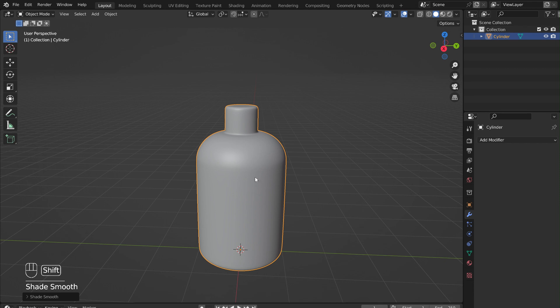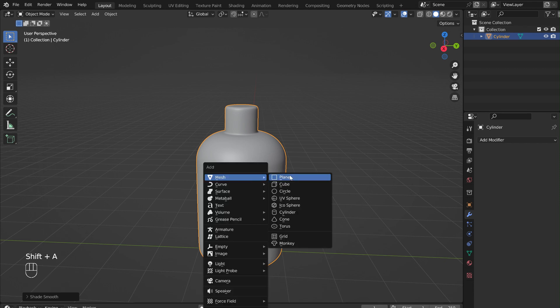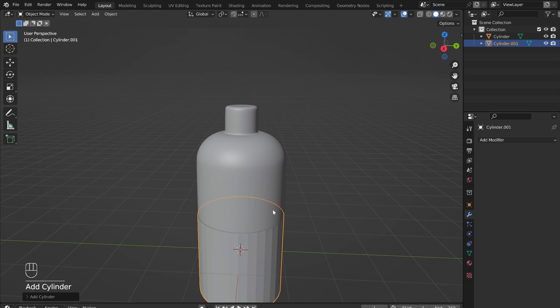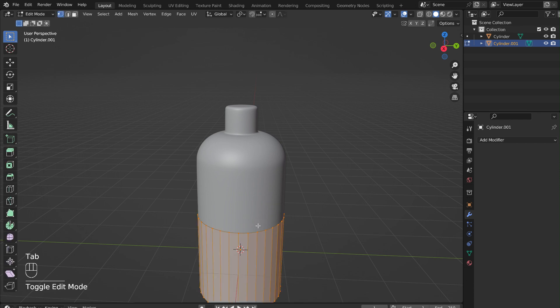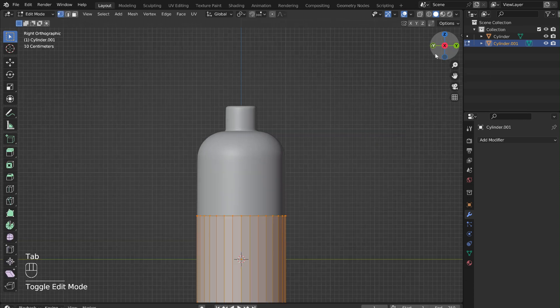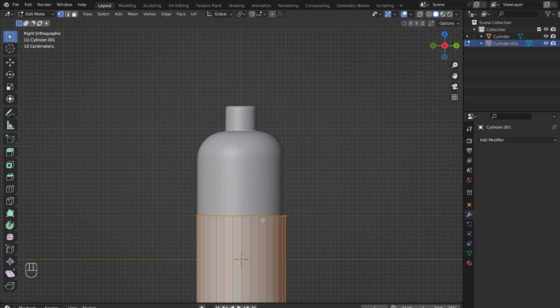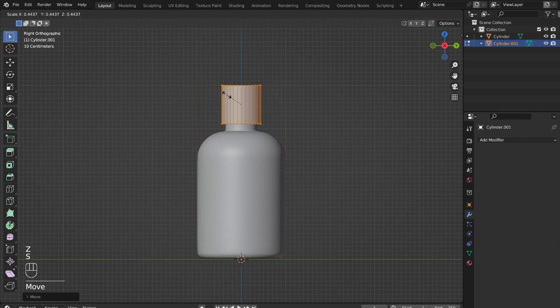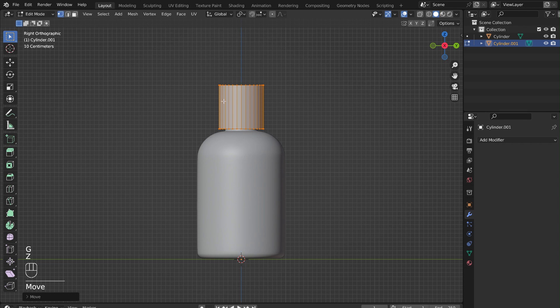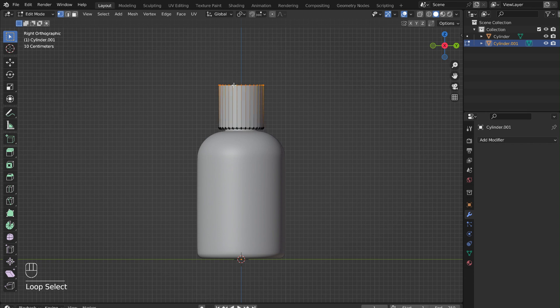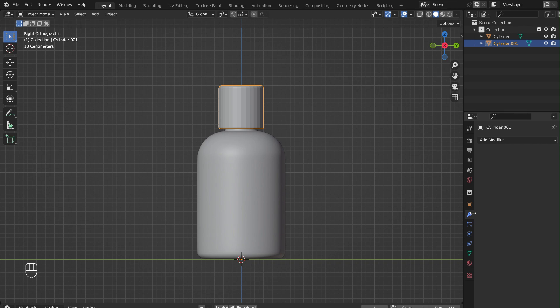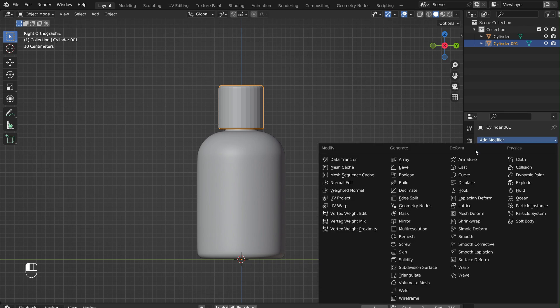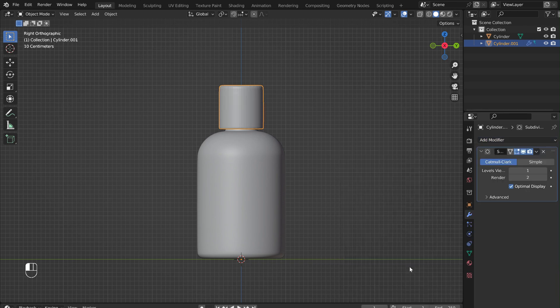Press Shift-A to add in a new cylinder for the lid. Tab into Edit Mode. Use the G and Z keys to move the cylinder up and the S and Z keys to scale it appropriately for the lid. Then bevel the top and bottom edges of the lid. Alt-Select the edges and press Ctrl-B to bevel. Tab out of Edit Mode and add a subdivision surface modifier to the lid. Then right-click and select Shade Smooth.